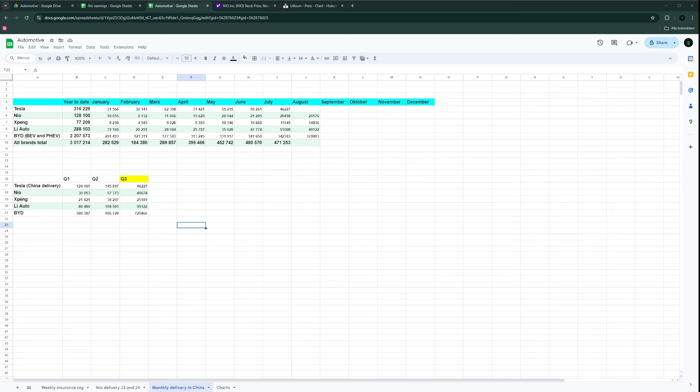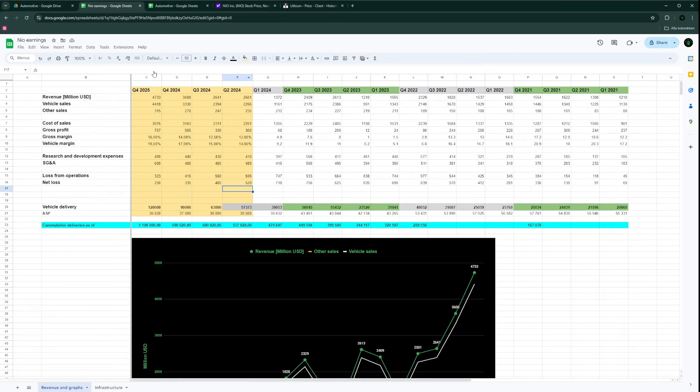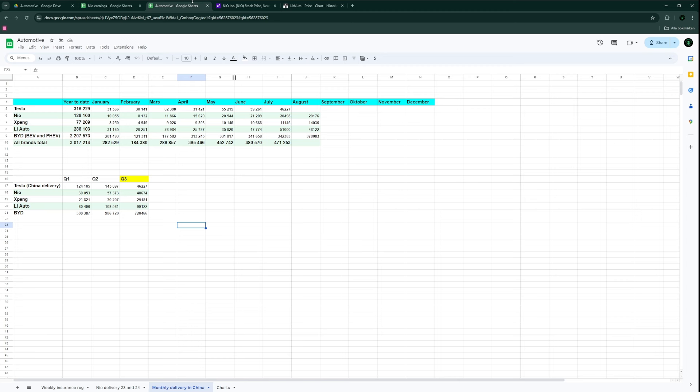We just got the vehicle delivery numbers for August 2024. In China, NIO delivered over 20,000 cars. This represents the fourth consecutive month that NIO has delivered over 20,000 cars. I was mildly worried that NIO wouldn't reach 20,000 - I was expecting closer to 19,500 - but I'm very happy to see they managed to do 20,000 for the fourth consecutive time.